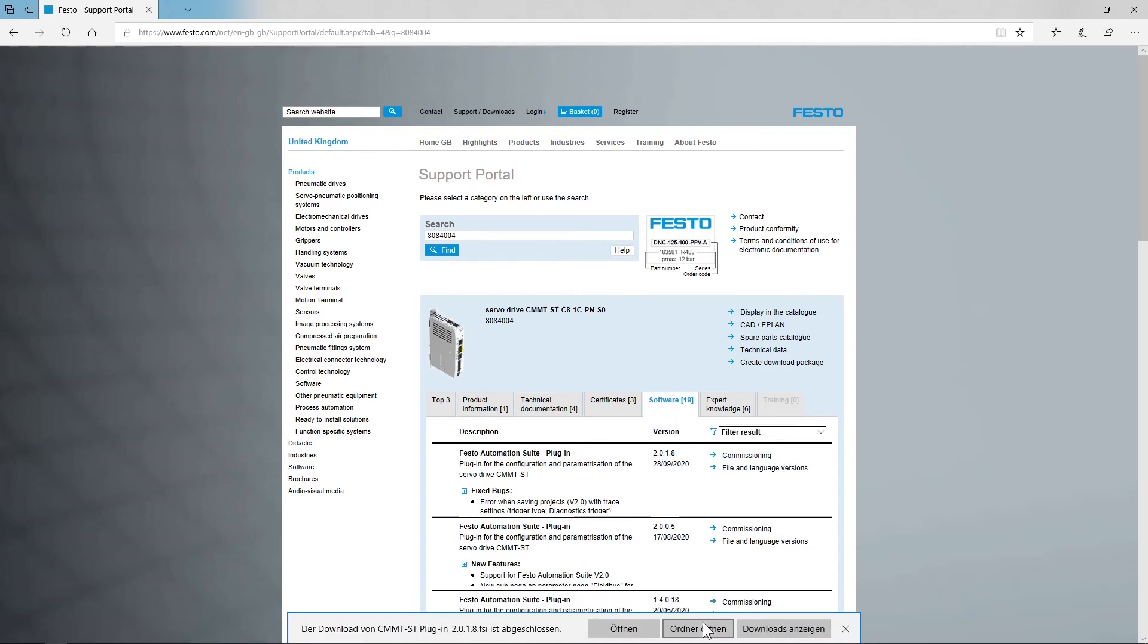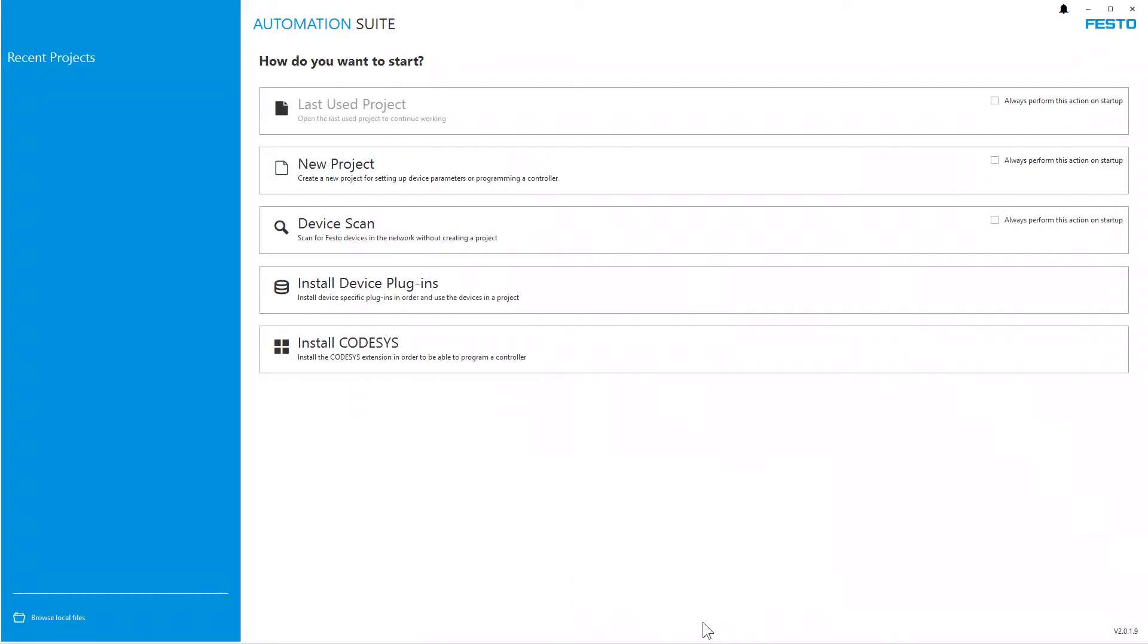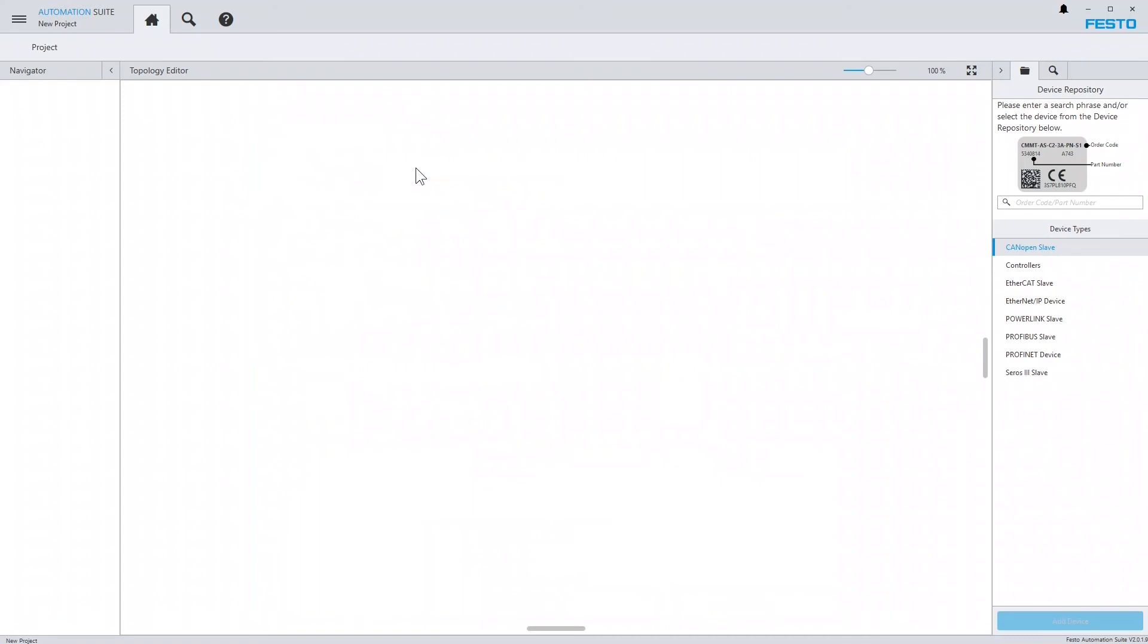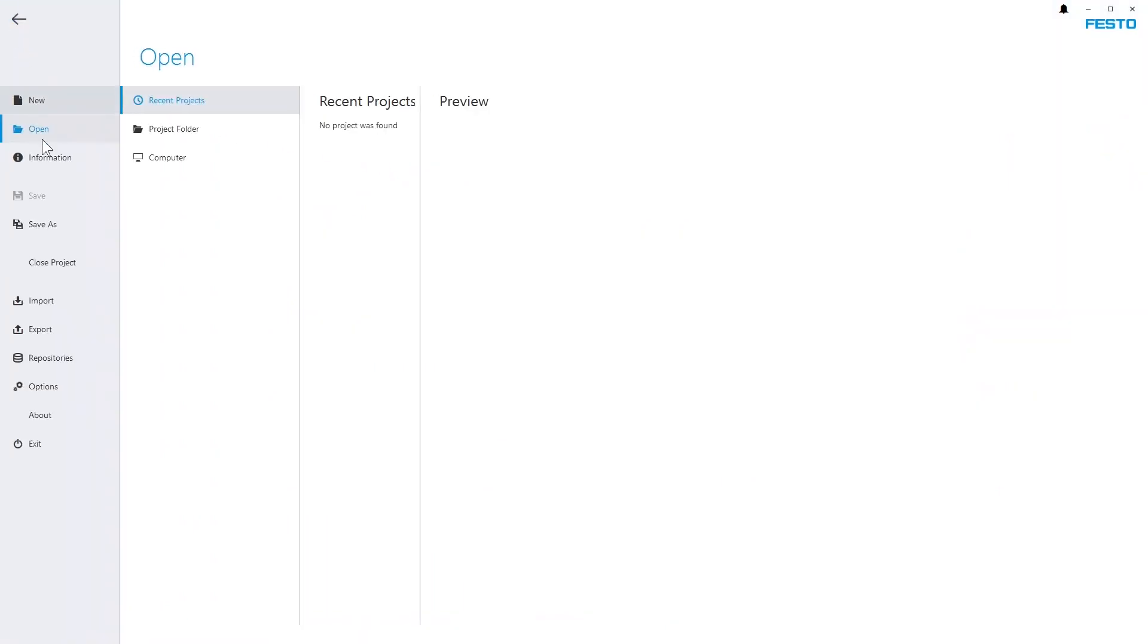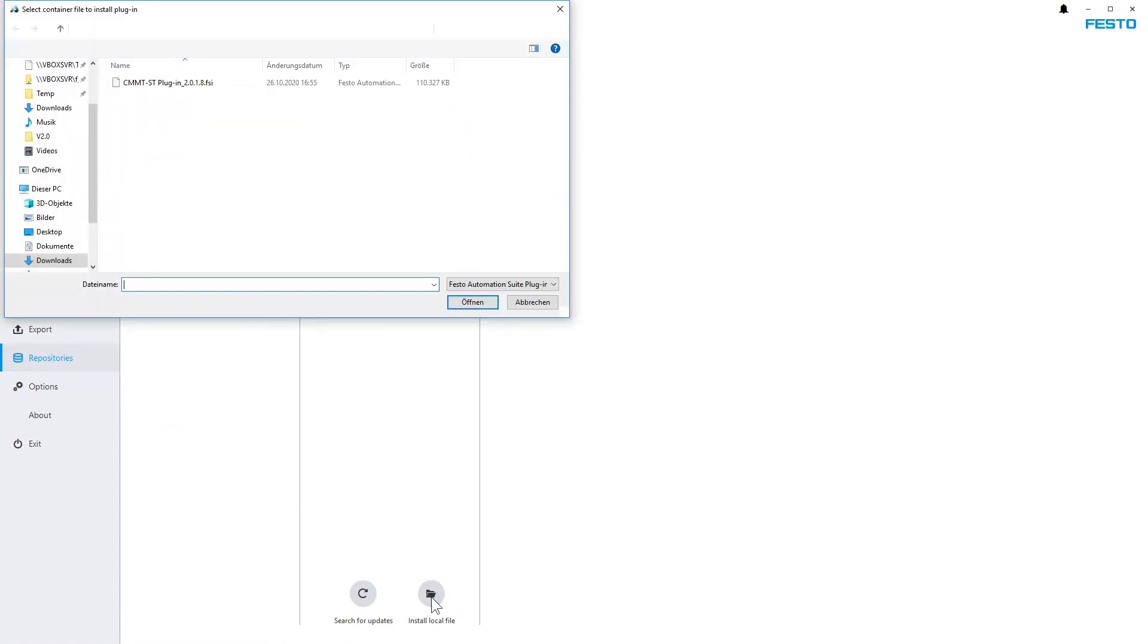Once the download has been completed, transfer it to the target PC and in Festo Automation Suite. Open the Backstage menu and navigate to Repositories, Plugins and choose Install Local File.